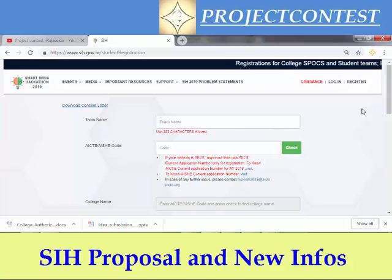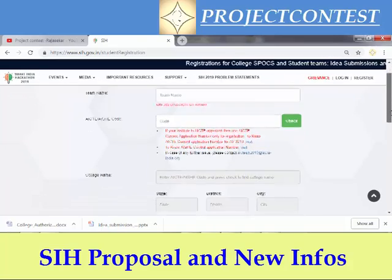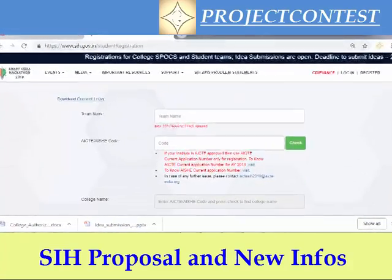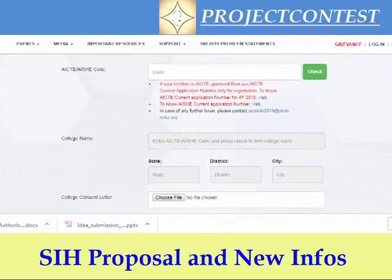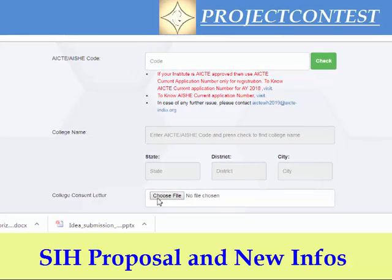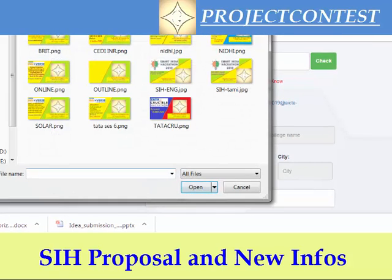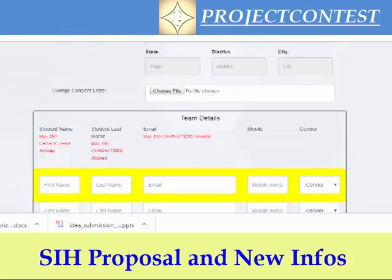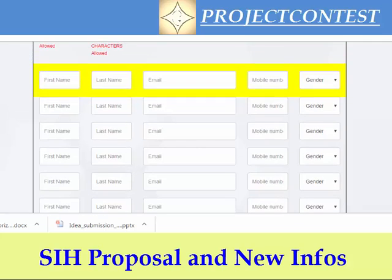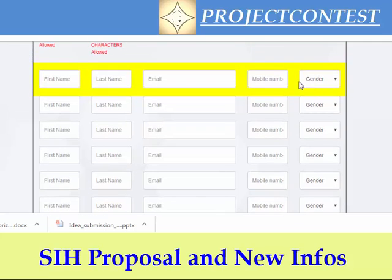After updating all these details, you can log in. For getting the concern letter from your college, update it in this link under the college concern letter section — choose your file by clicking here. After logging in, every individual will receive an OTP on their mobile as well as email ID, and you have to enter all the OTPs in the next page.